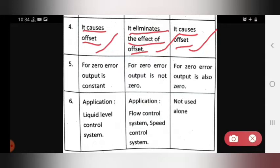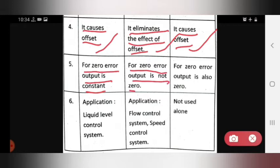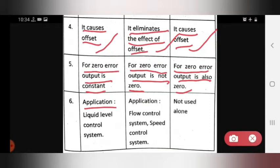The fifth point: in proportional control, for zero error the output is constant. In integral control, for zero error the output is only zero. In derivative control, for zero error the output is also zero.